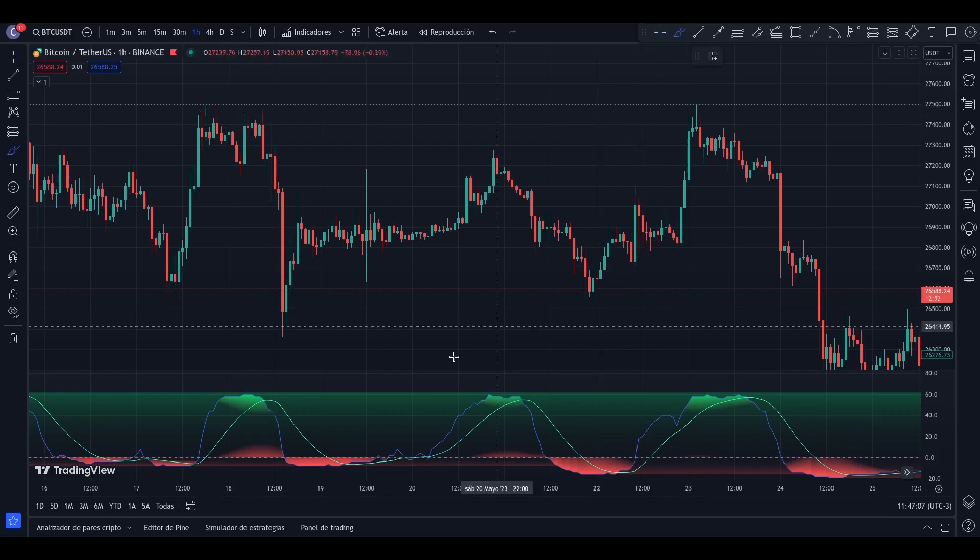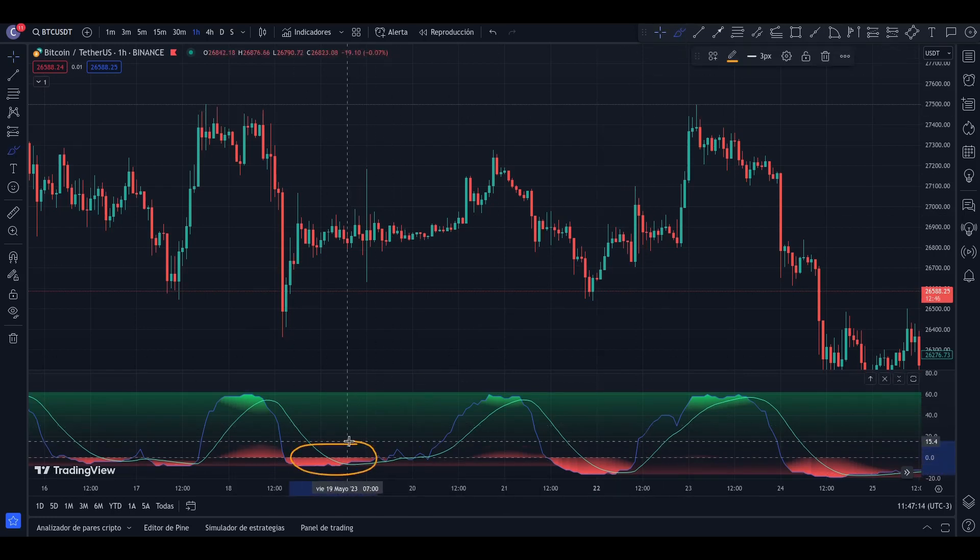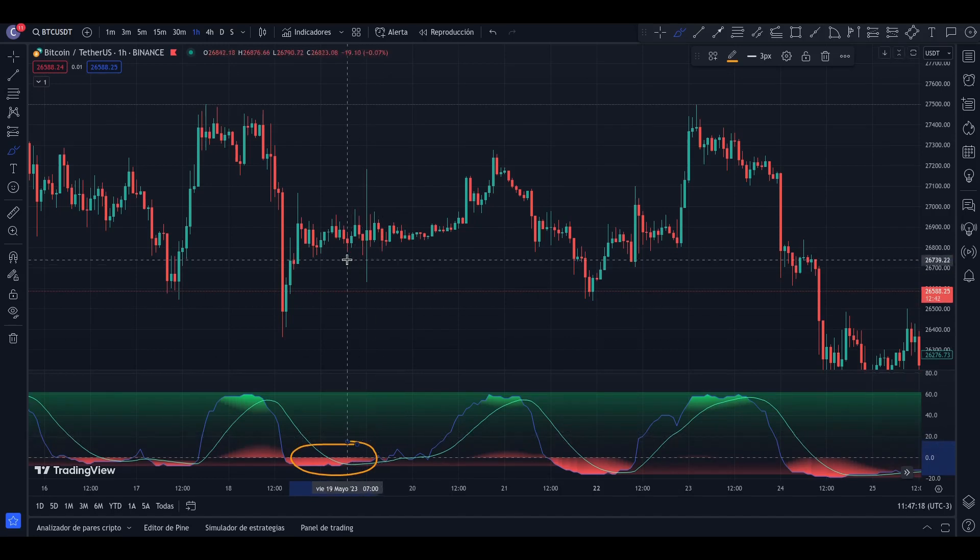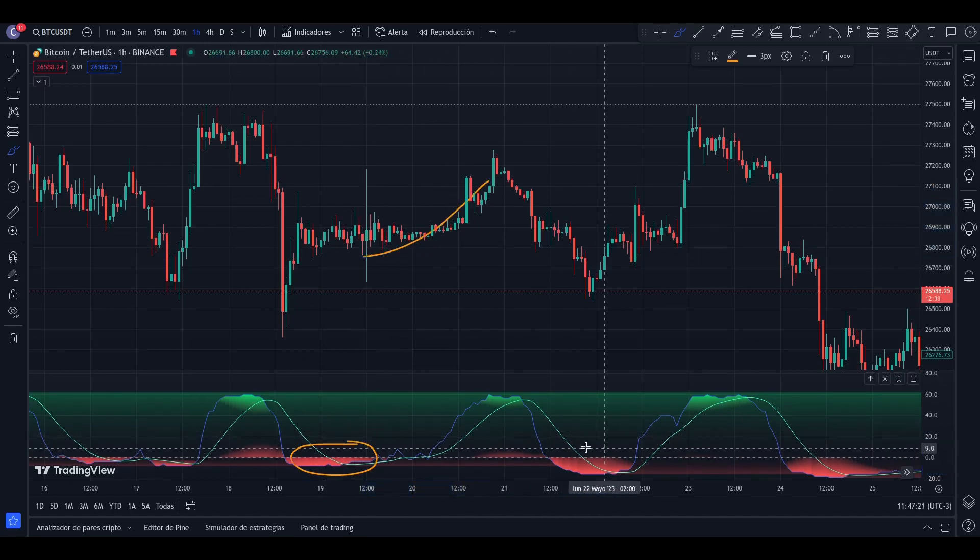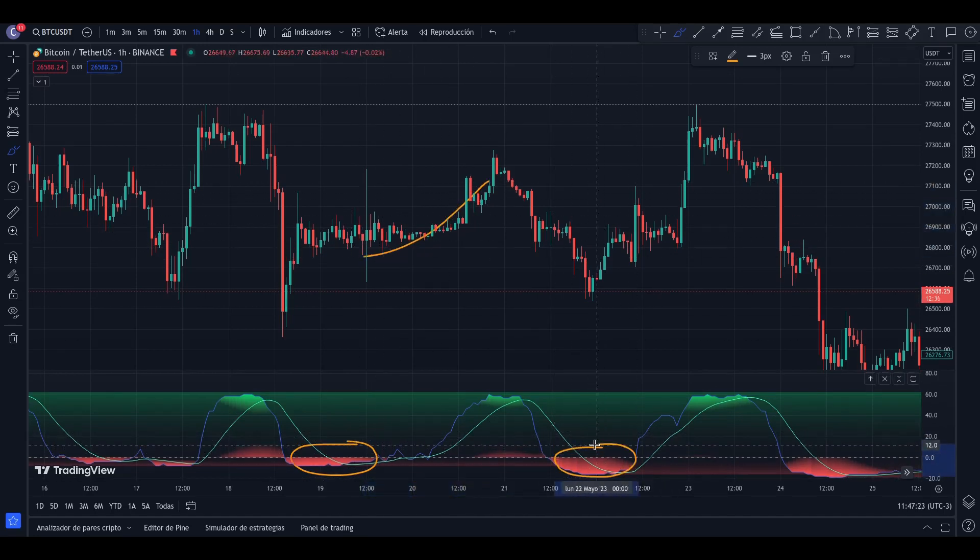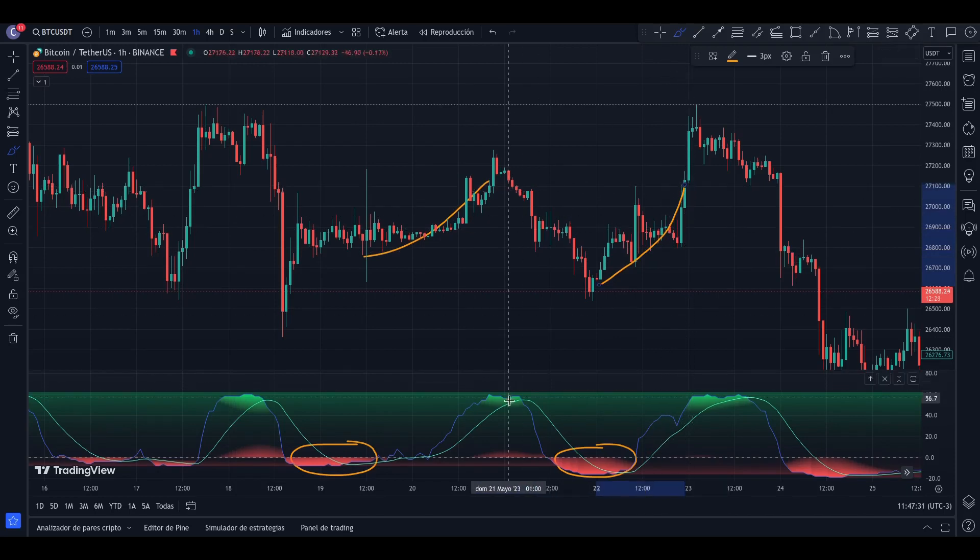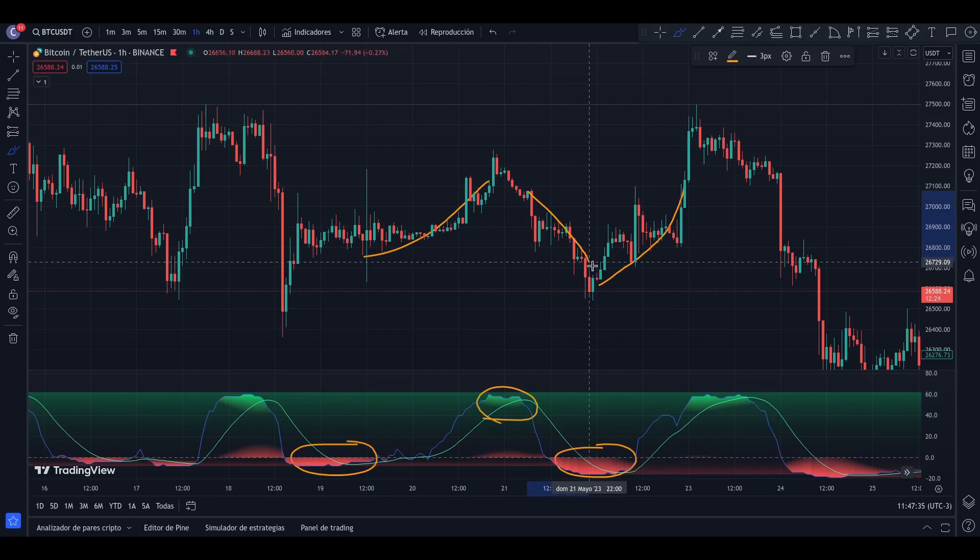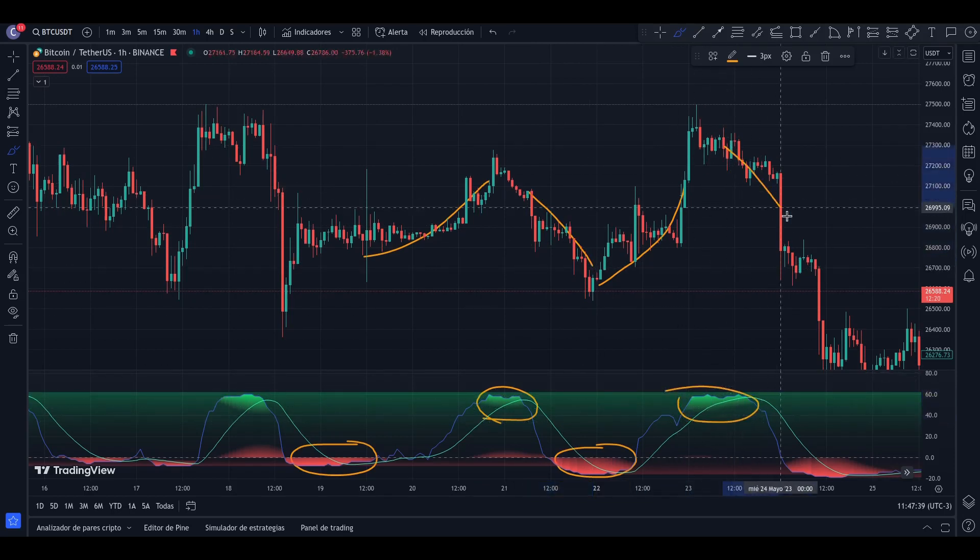As can be seen, when we have oversold in red, the price begins to change direction. In the same way, when the indicator marks overbought in green, the price movement continues for a couple more candles and then begins to fall.